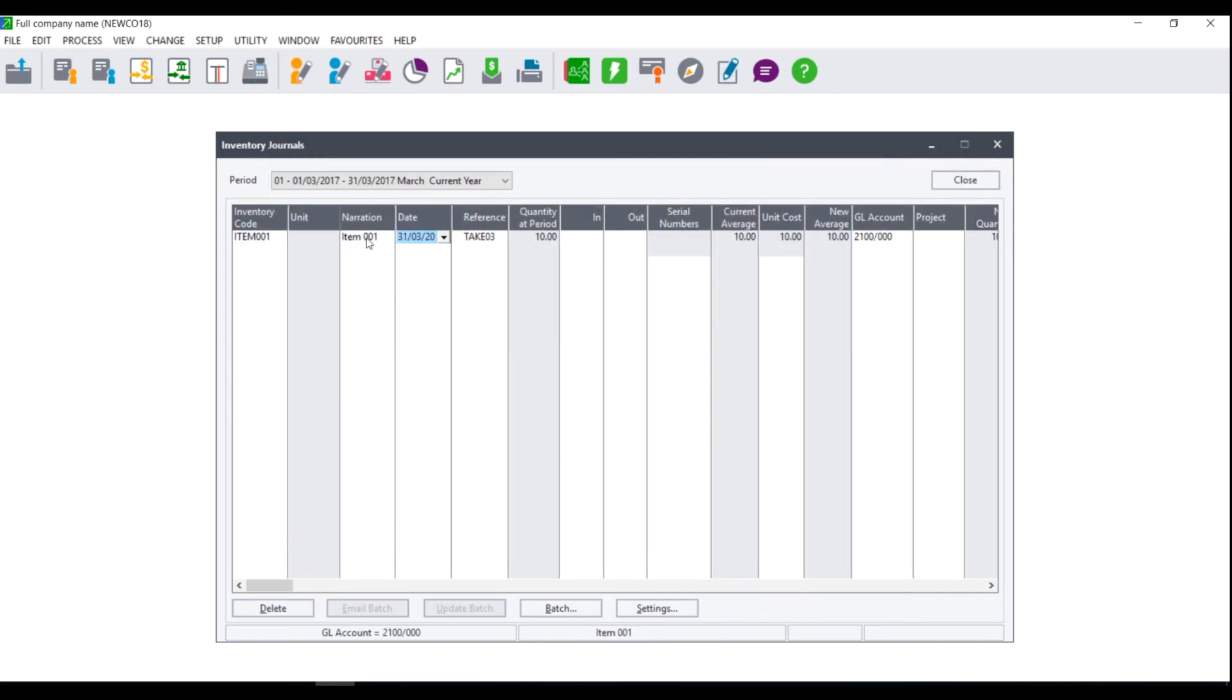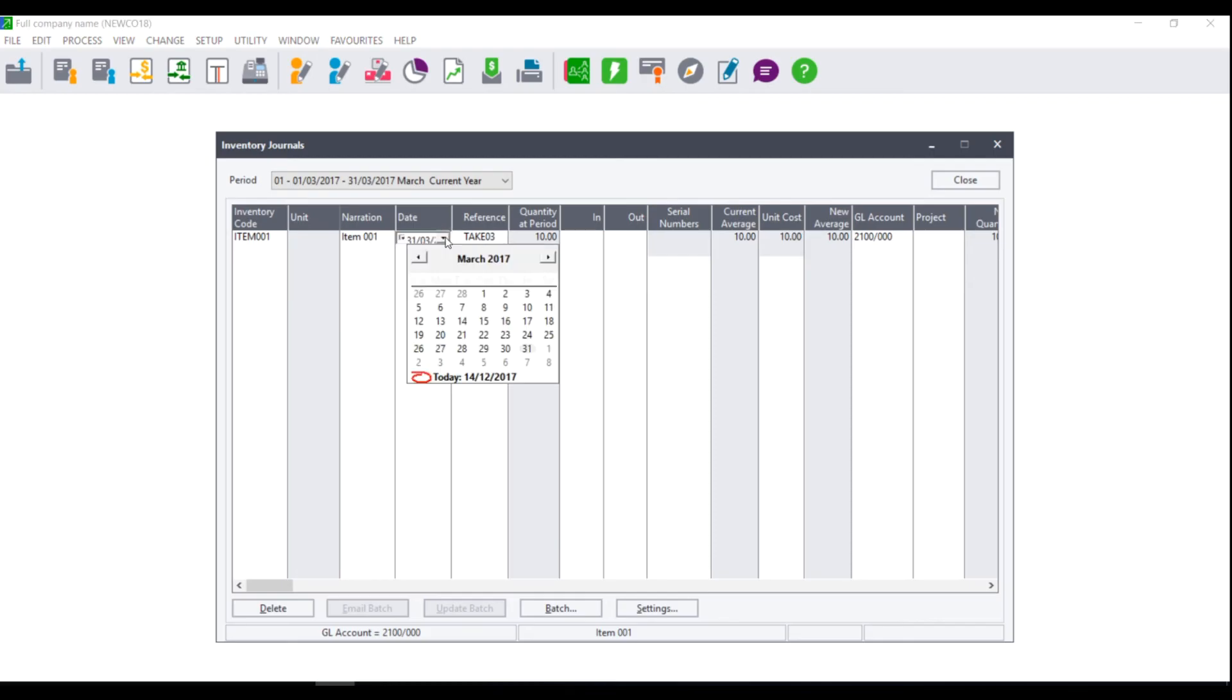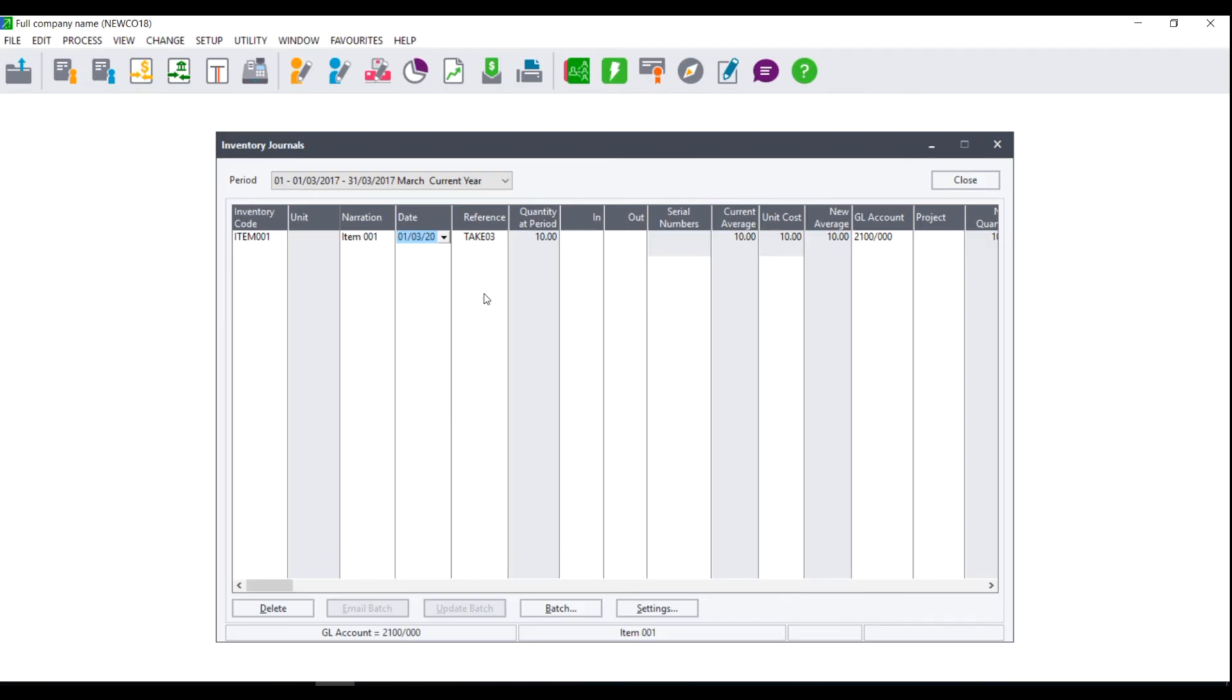Select the narration which should pull through automatically from the item file and select the date that you wish to use to bring the stock in on. Enter a reference number and then enter the quantity that you are bringing into stock. You will also need to enter the unit cost as well as select the GL account.